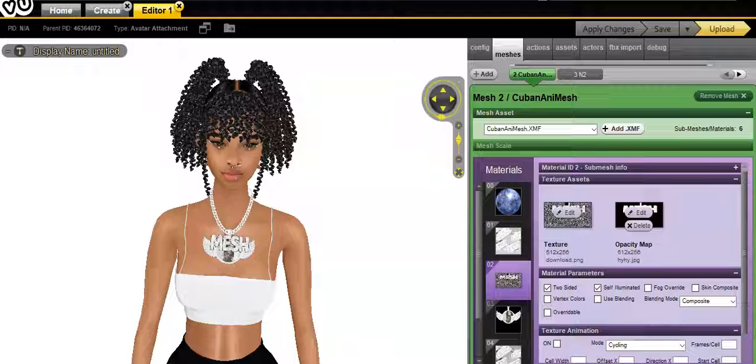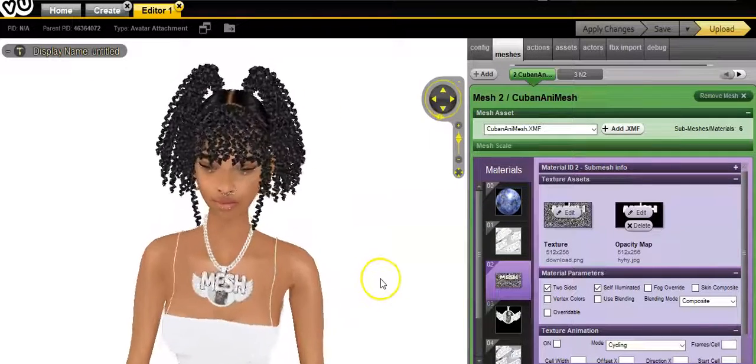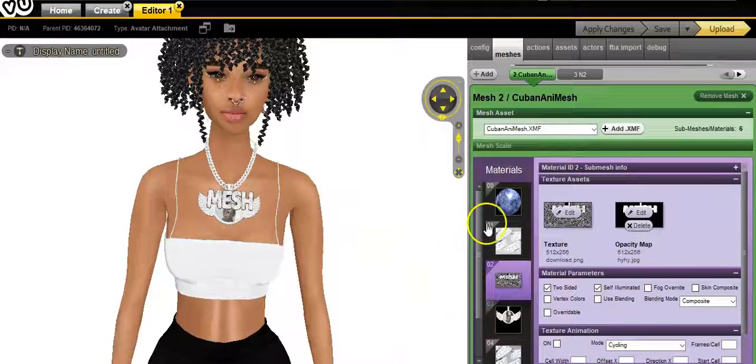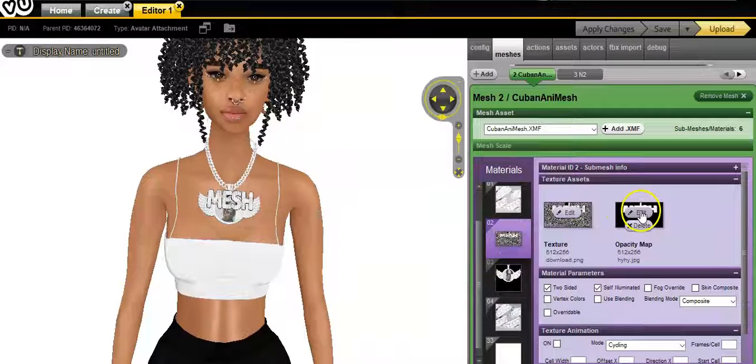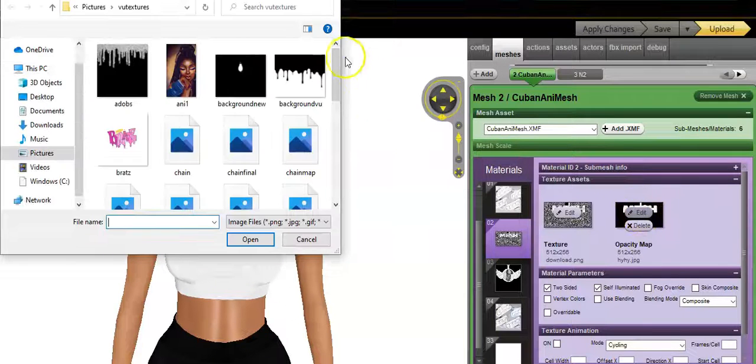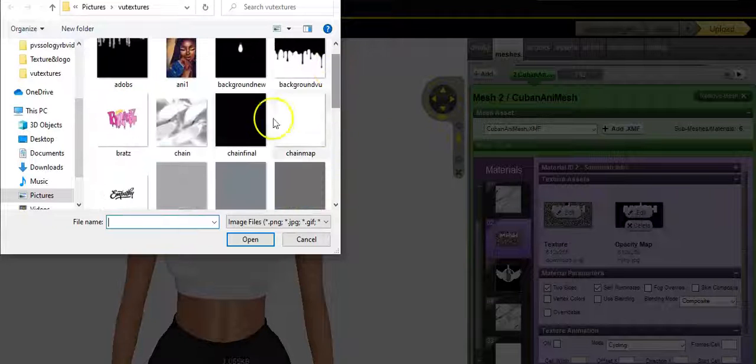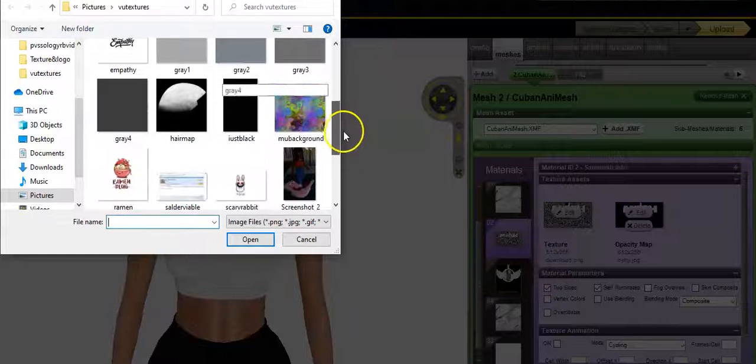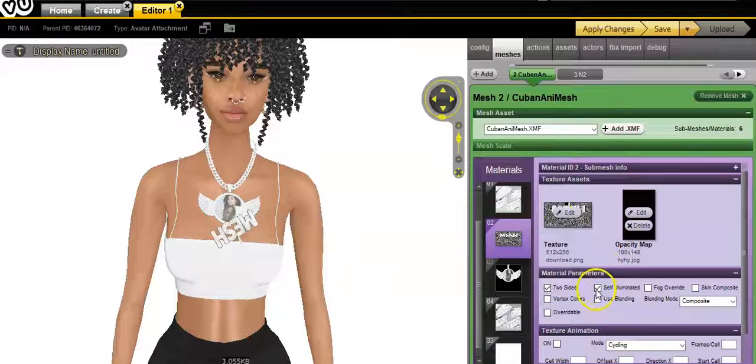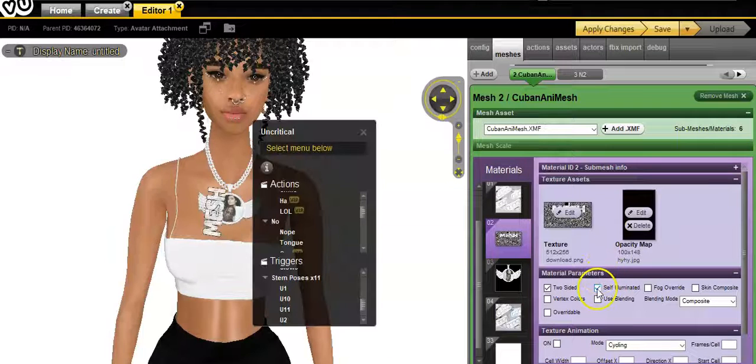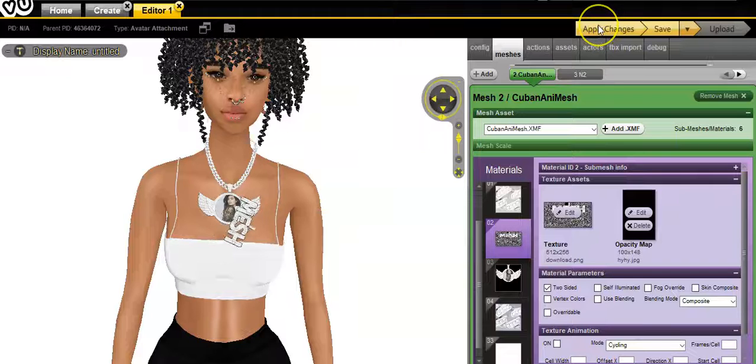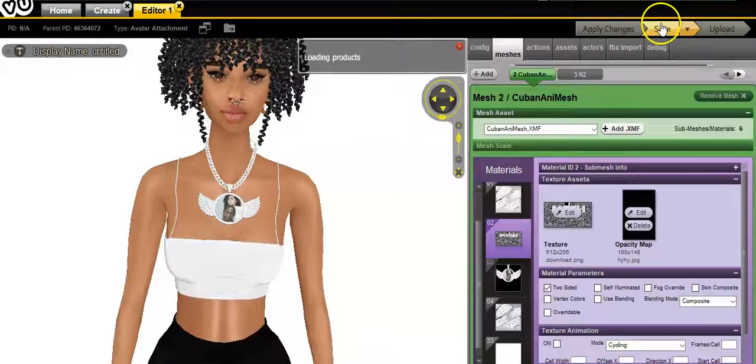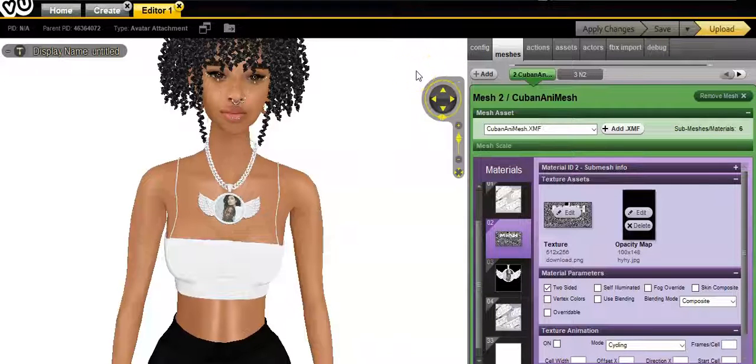This is what the chain looks like. Before we get started, I am going to remove the mesh part of the chain because it's moving and I don't really care to have my chain move like that. I'm going to unclick self-illuminating. There, it's gone and I'm just going to click save.